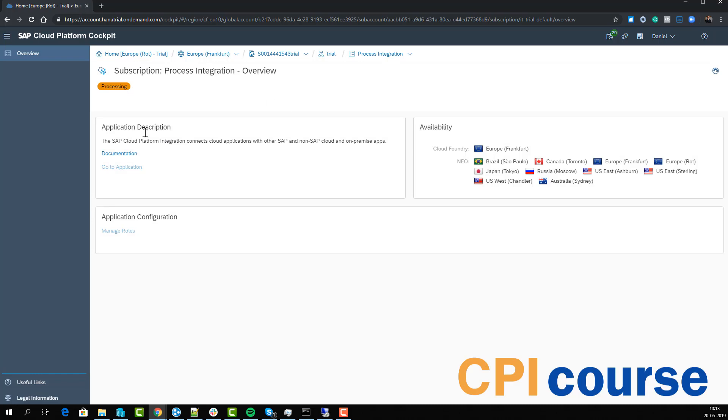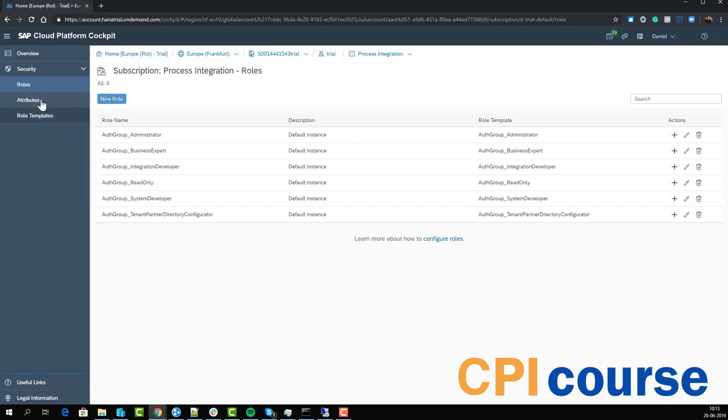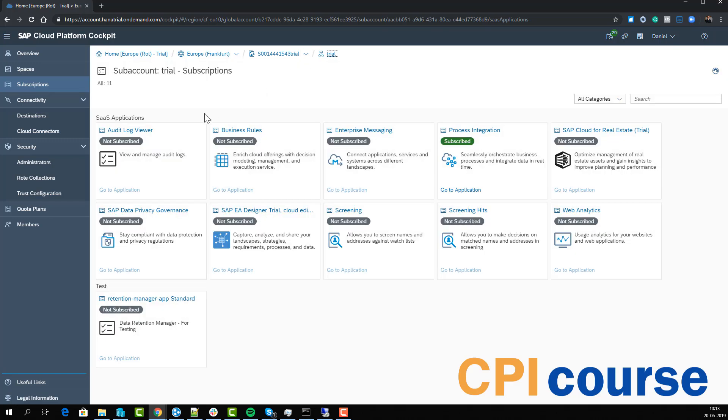When we provision here it will create the roles that we need to have. We can see here it has created some different roles that we can assign to a user. To do that we need to first go back to our trial account under our roles collection.